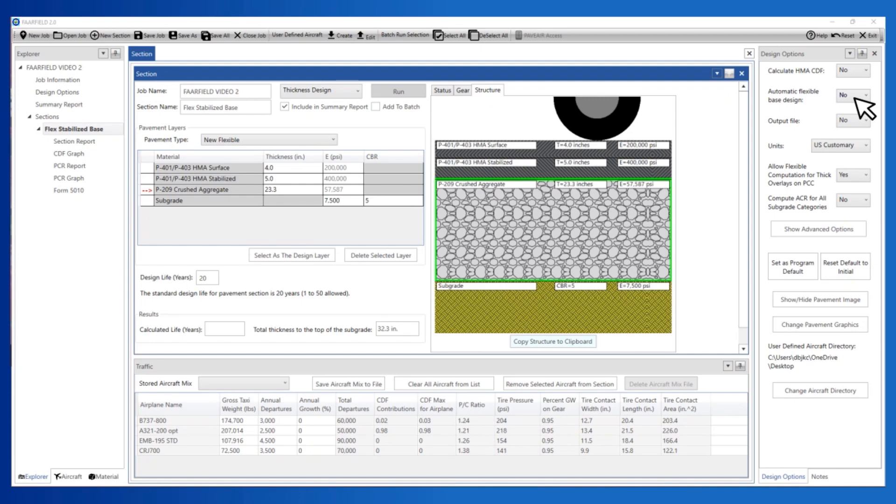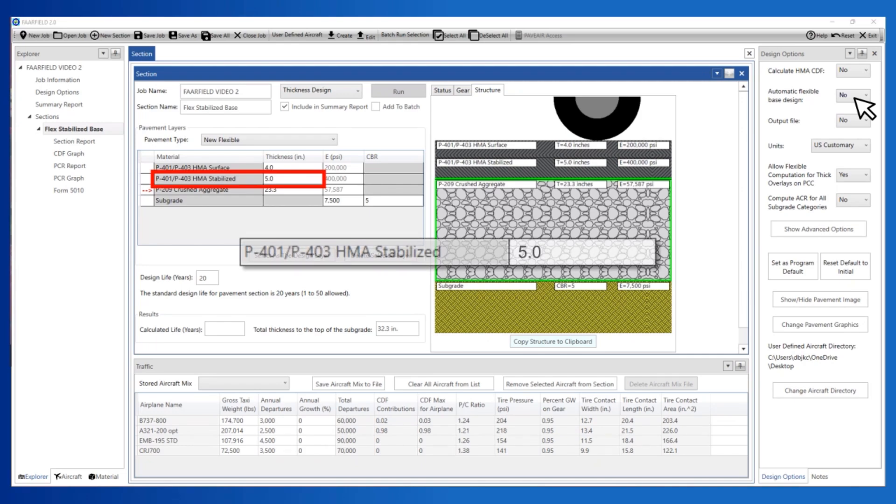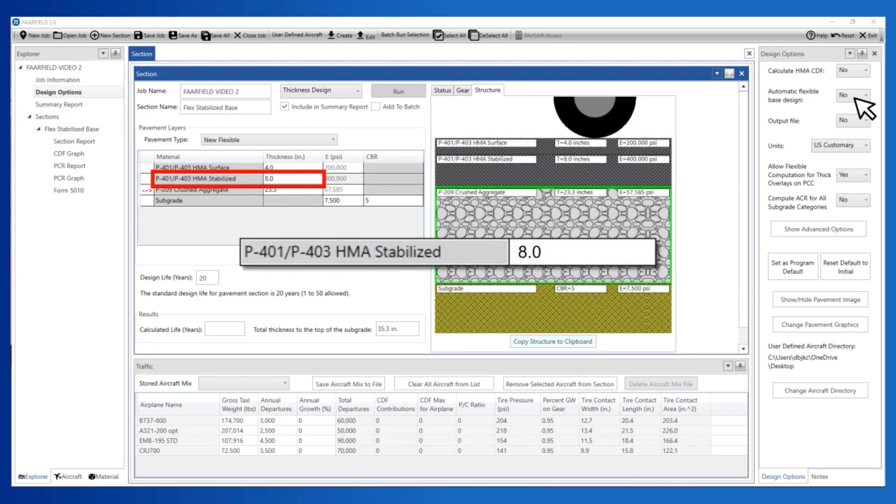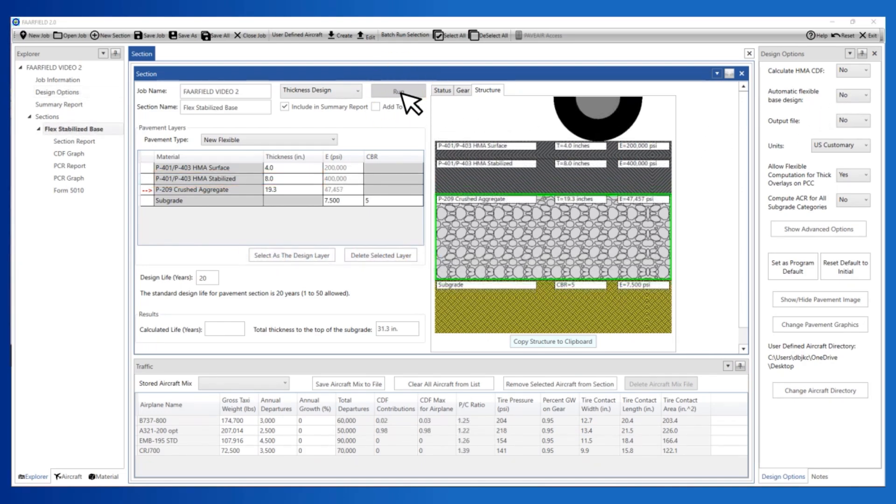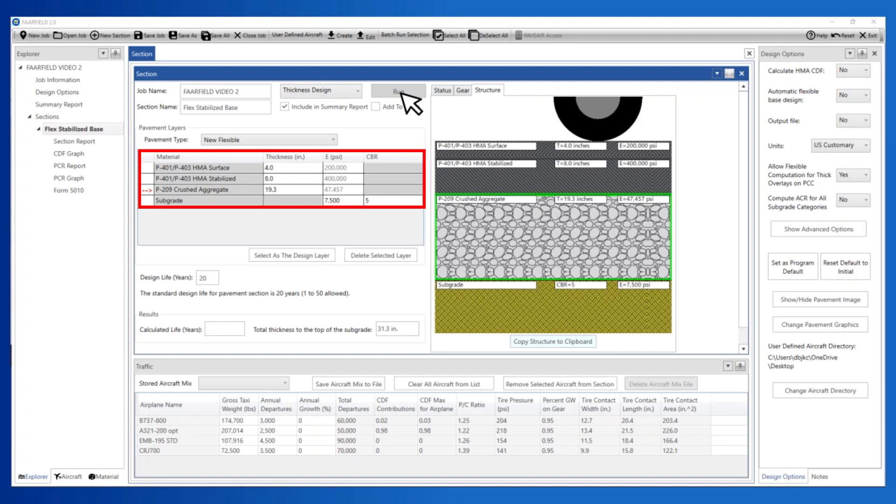Then make adjustments to the structure. For example, adjust the thickness of the stabilized base to 8 inches and click Run. When the analysis is complete, you see that the pavement section is now 4 inches P401 surface, 8 inches P401 stabilized base, and 19.3 inches of P209 aggregate base.